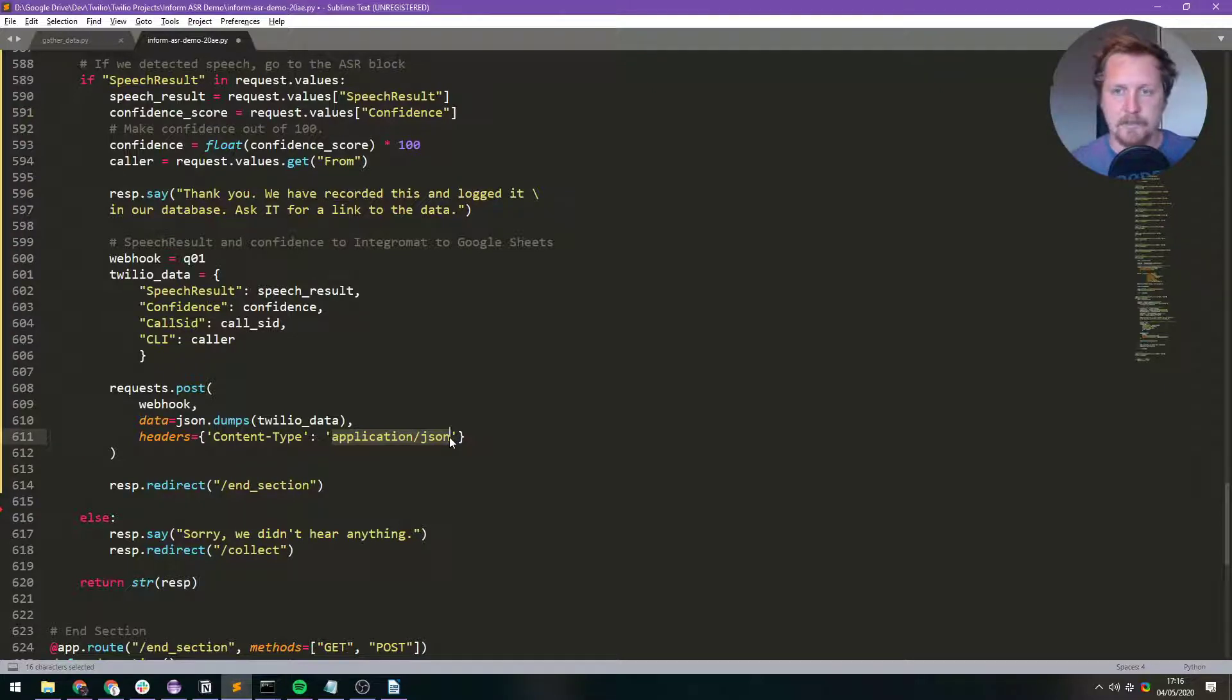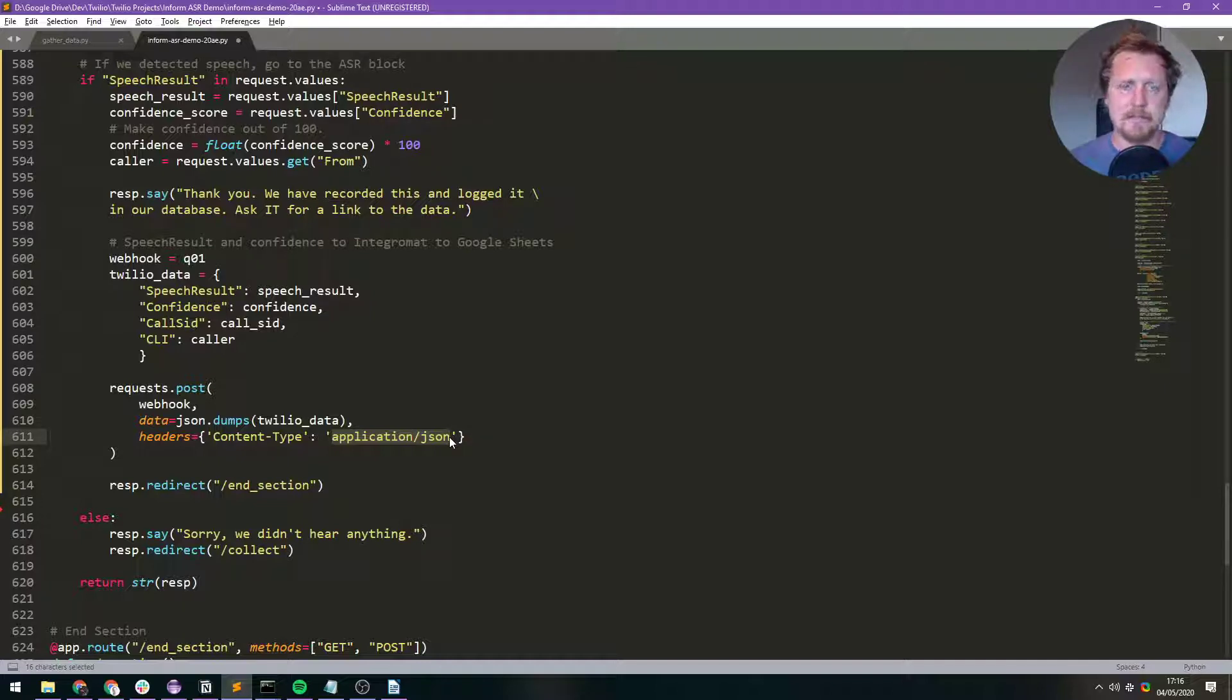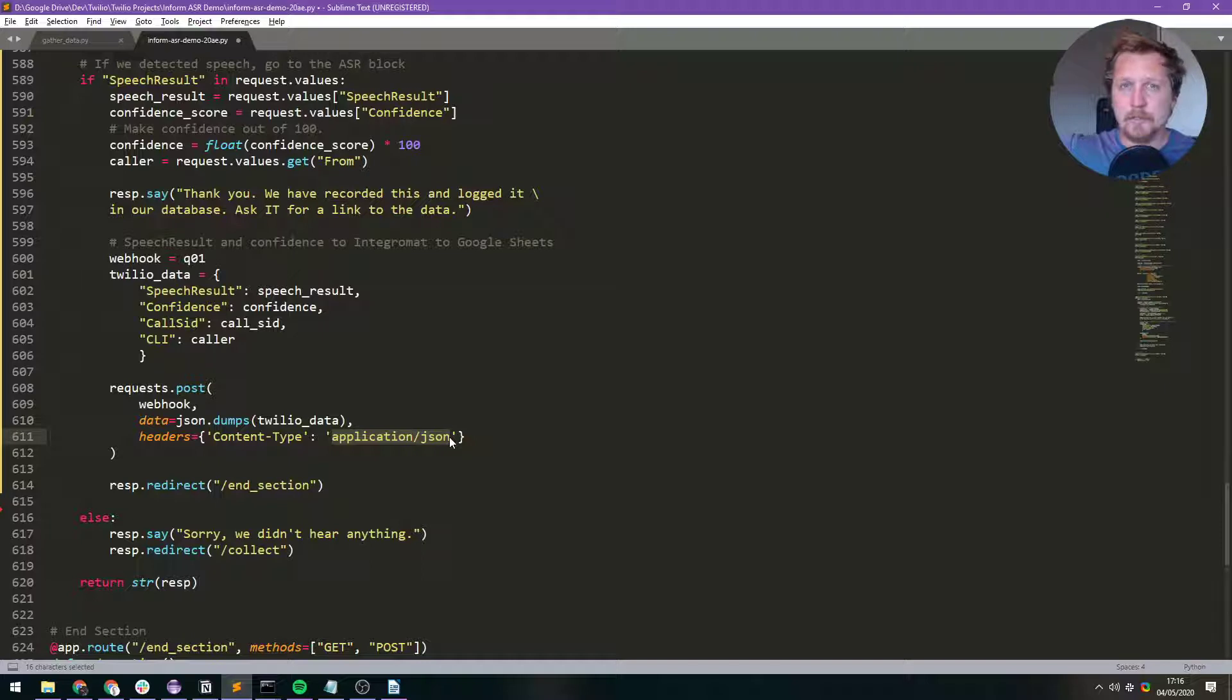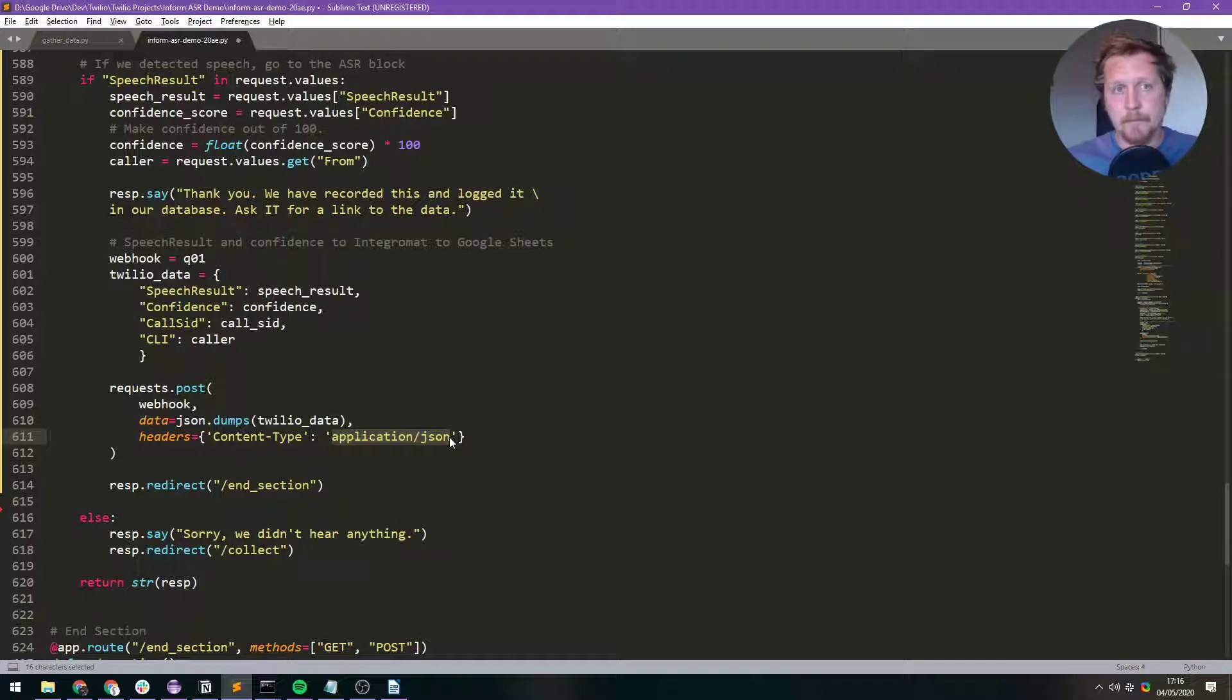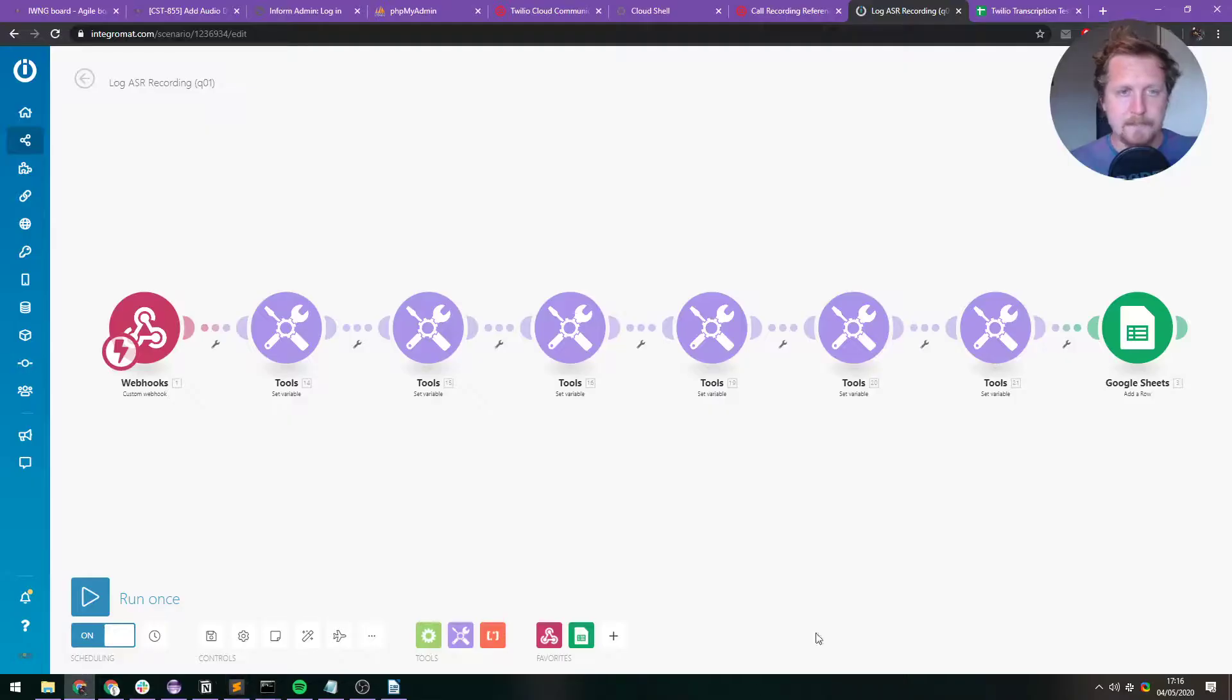So if I take a breath there, what we've done is we started a recording. We ask the caller to leave some data. Then we stop the recording once the data had been left. We then transcribe the data and get a confidence score. And we're going to send that to our Webhook. And then sort of at the same time, sort of afterwards whenever it happens, we're using the same Webhook and we're sending the recording data to there as well.